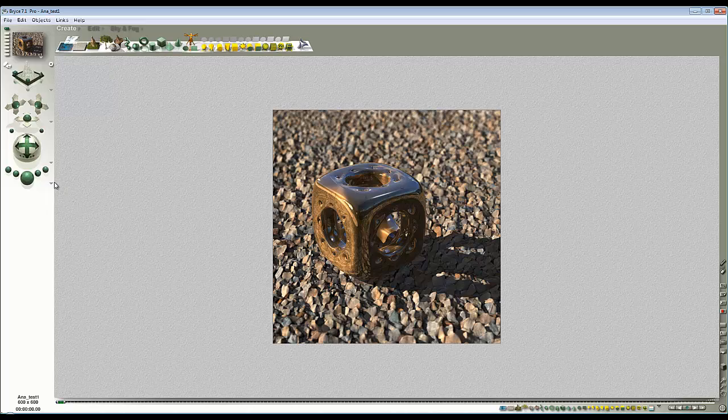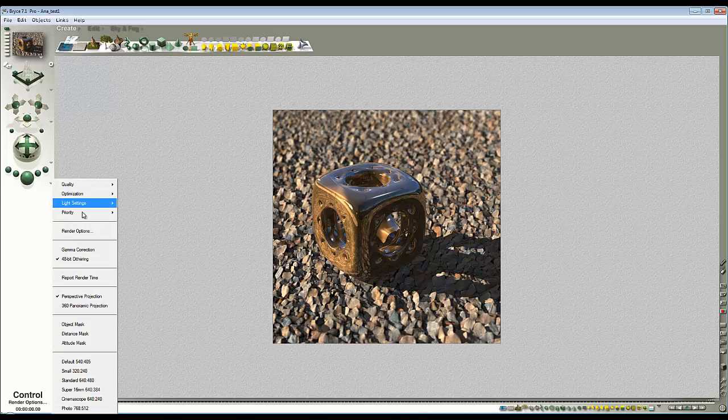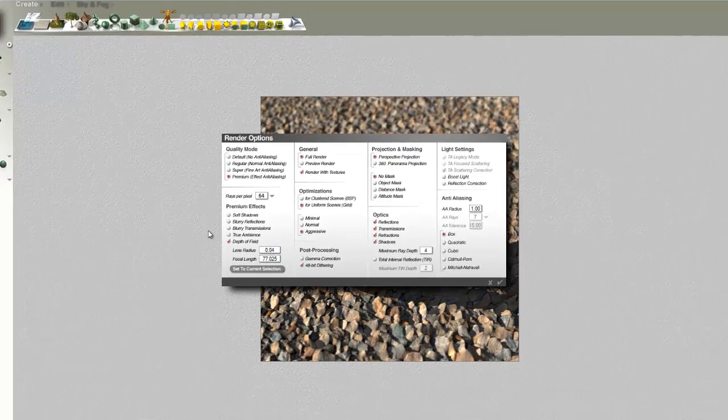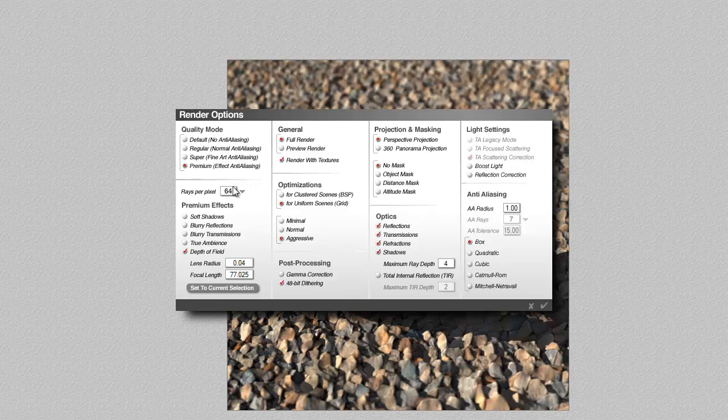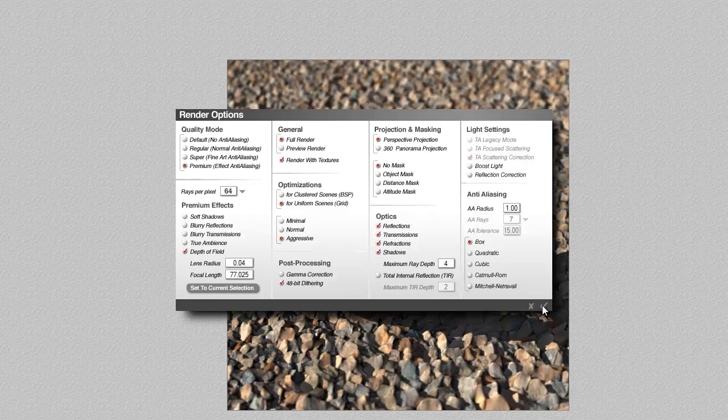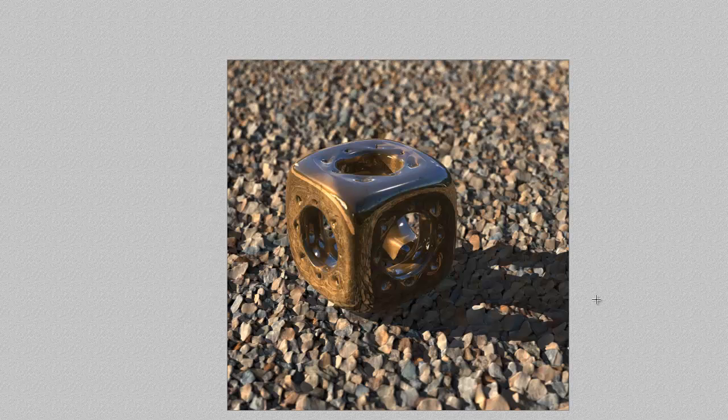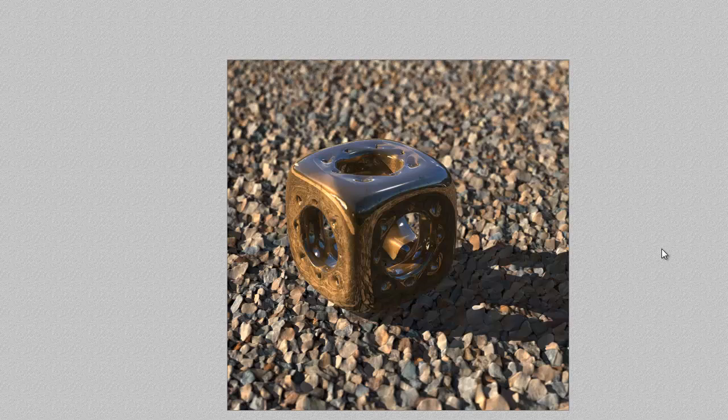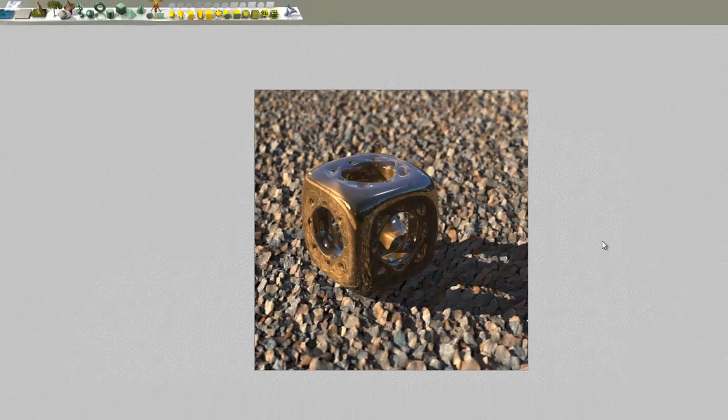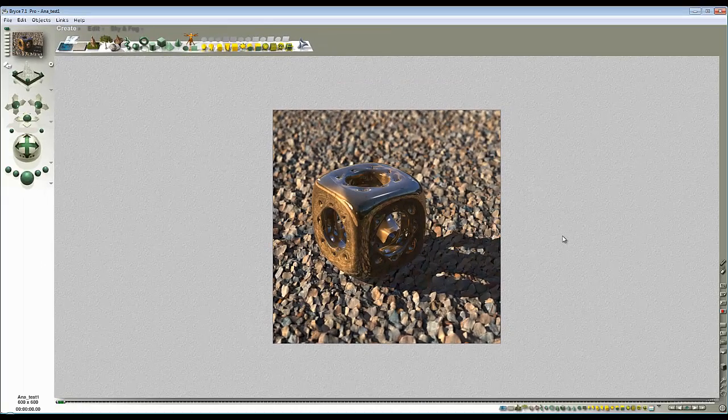If I have a quick look in the render options, you can see that we're using 64 rays per pixel, so there's a slight bit of grain that you can detect but it's not bad. It's the only premium effect that's applied and the focal length is set to the object. Essentially what I want to do now is add my effect on top of this. So we'll go through the process and then we'll have a discussion about what's actually going on.